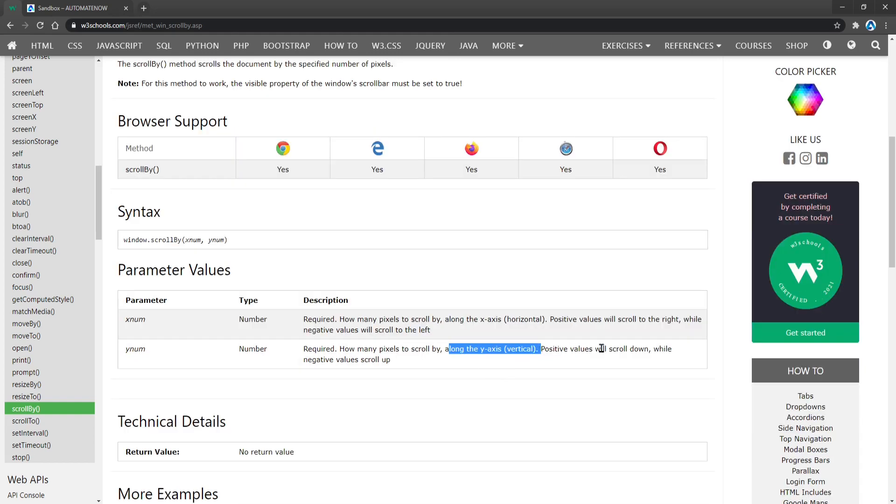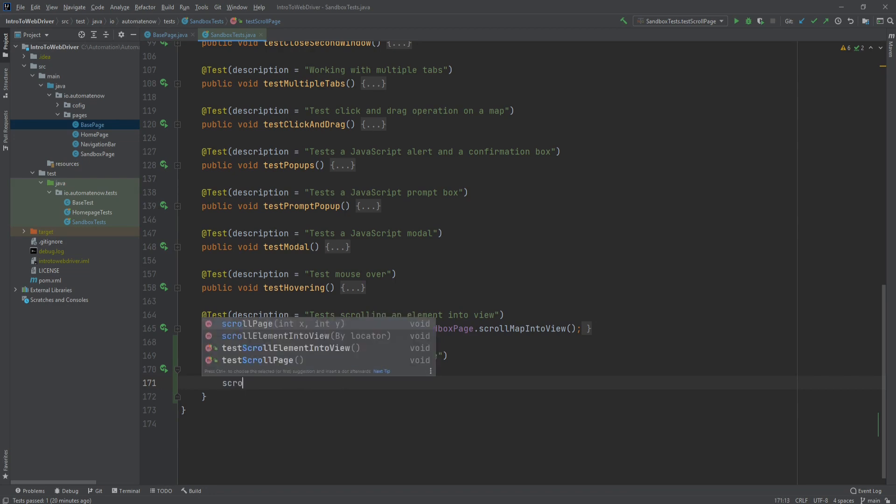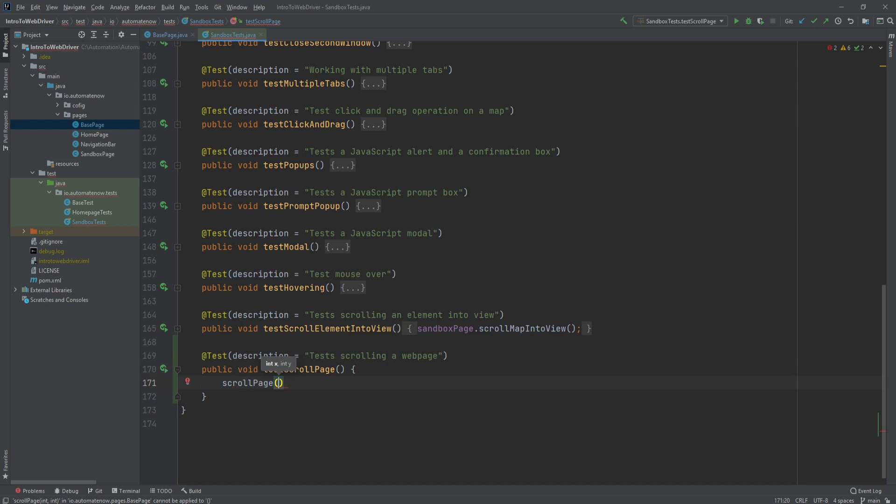Now that we got that out of the way, let's go ahead and write that task. And here we have our task, scrollPage. And here we're going to call a method called scrollPage. We're going to pass an x value of 0 and a y value of 500.